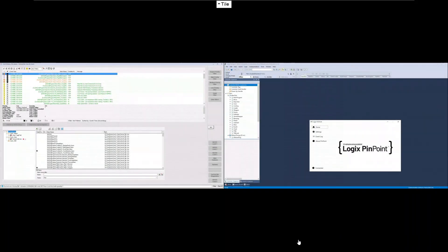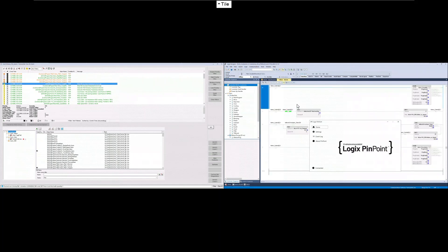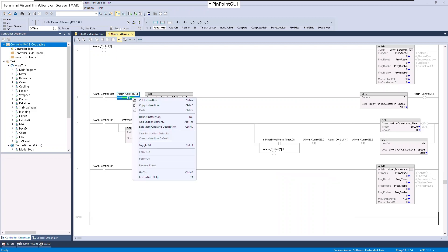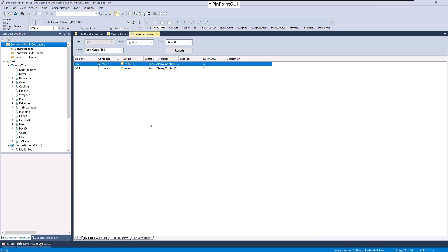Now we will give a brief demonstration of ThinManagerLogix Pinpoint with the ISA101 demo display client and the Pinpoint display client tiled side-by-side in ThinManager. Within the alarm summary on your Vue SC display client, click any alarm — in this case the filler or the mixer — and see that instantly the Studio 5000 Logix Designer file will navigate to the rung where the tag was triggered.